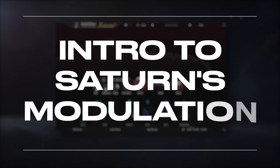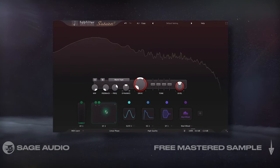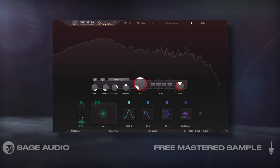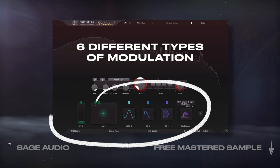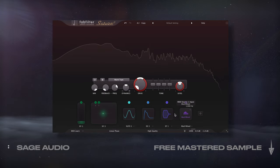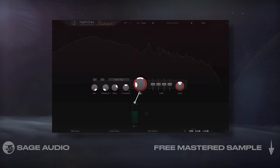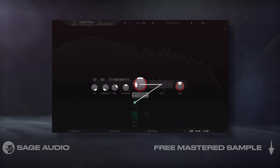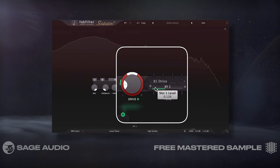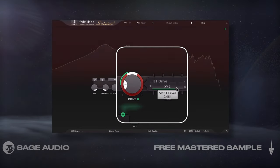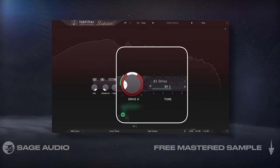Modulation is really what makes this plug-in special. Saturn has six different types of modulation that you could introduce. The slider is probably the simplest. If we attach it to a function — in this case the drive dial — a window pops up that lets us determine how much the slider's value will affect that particular function.